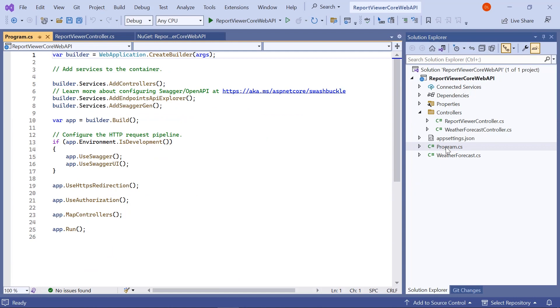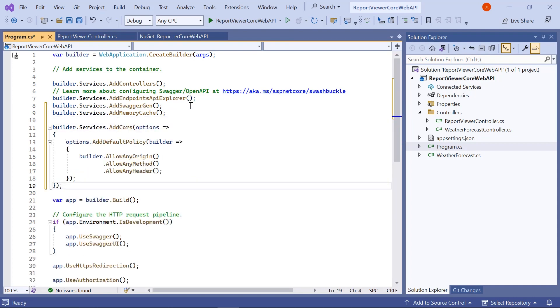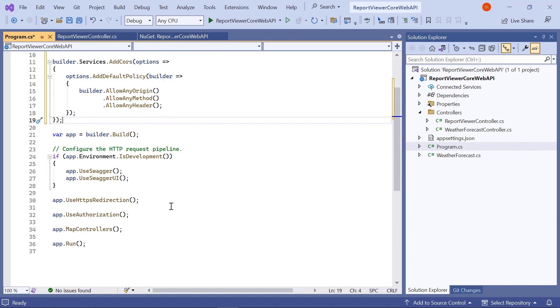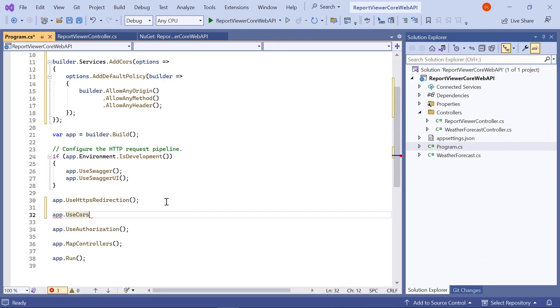Then I open the program.cs file and add the add memory cache and add cores methods. After that, I add the useCores method.